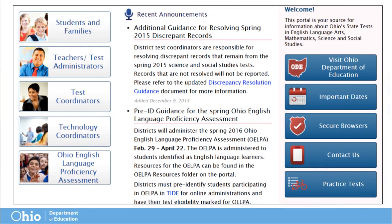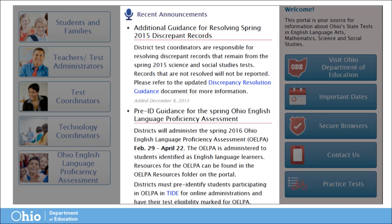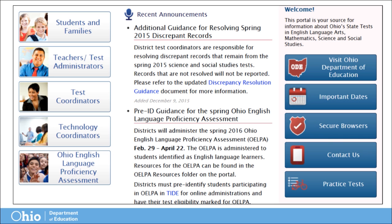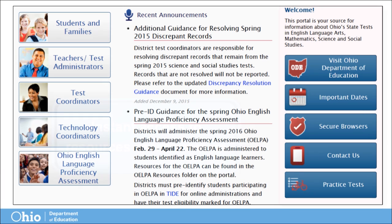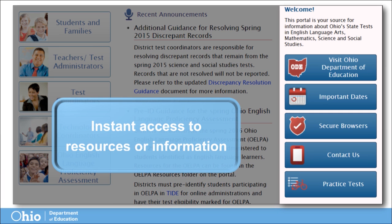The home page of the Test Portal provides recent announcements containing general test information. The right-hand side of the home page contains tiles that link to instant access to general content, area testing, and contact information.